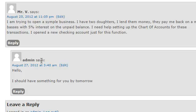And he wrote, I am trying to open a simple business. I have two daughters. I lend them money. They pay me back on a monthly basis of 5% interest on the unpaid balance.